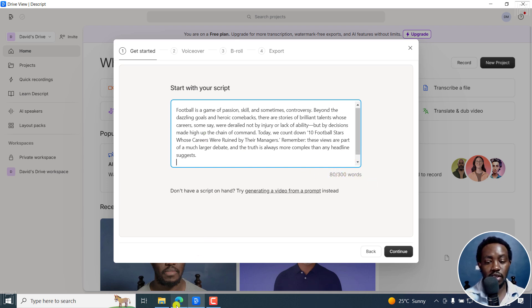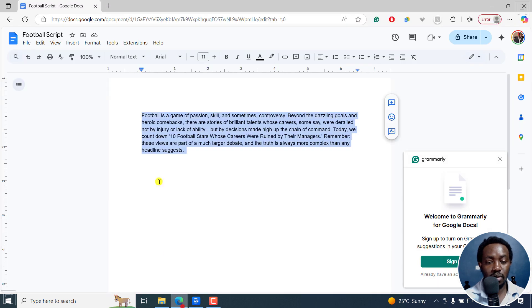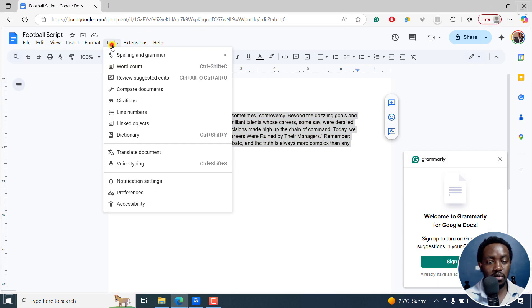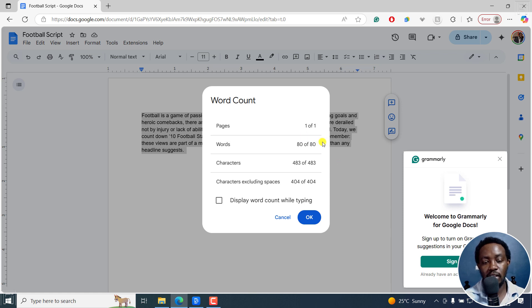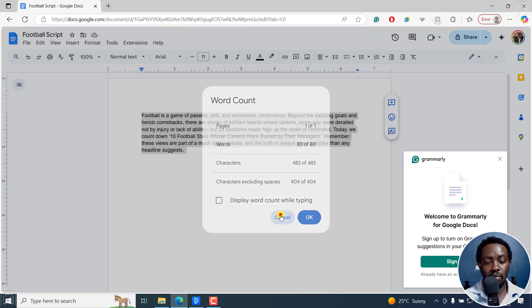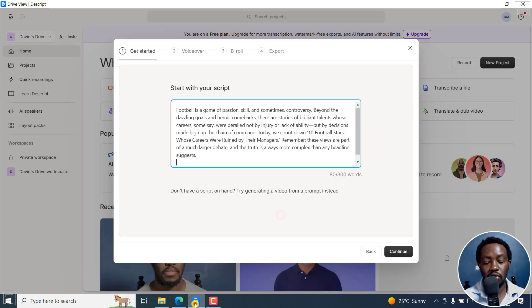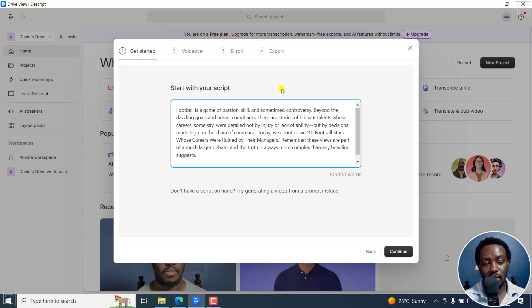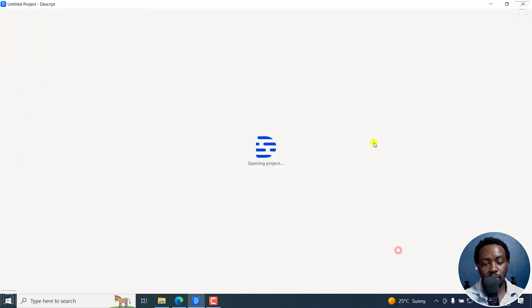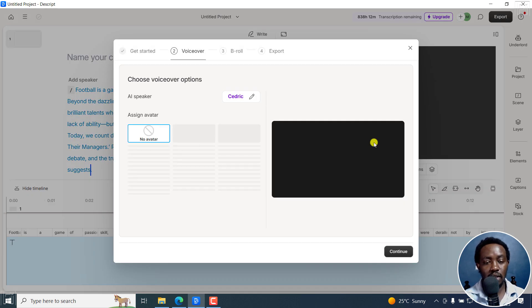And to see if yes, if it's true, I'll just come to tools, word count in Google Docs, and it's 80 words. So that's correct. The script just got it correctly. Now, let's assume you're ready. That's the first step, paste in your script. And then you continue.